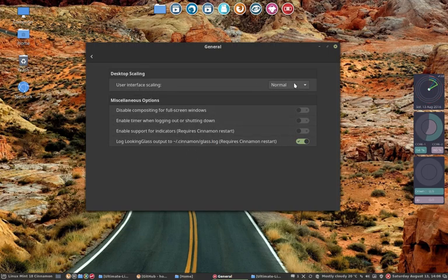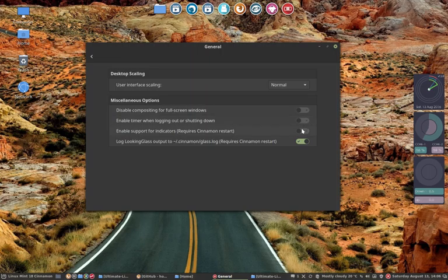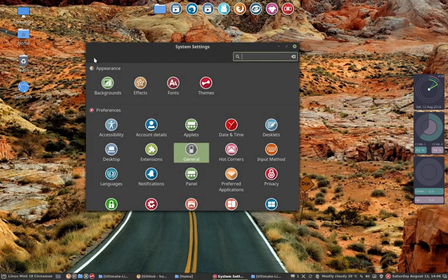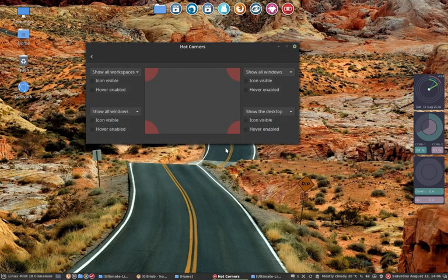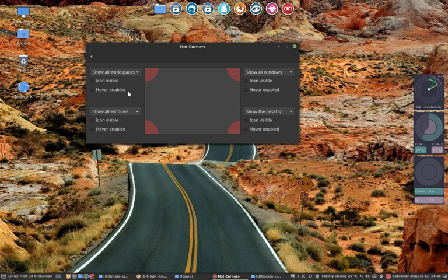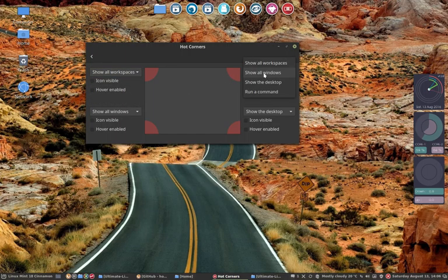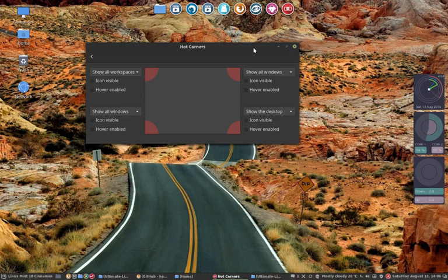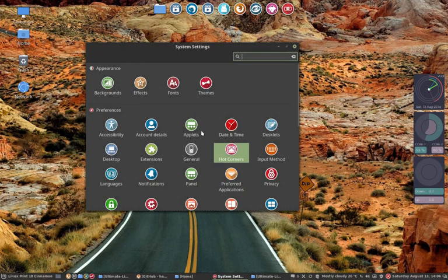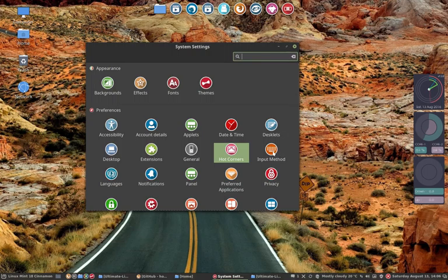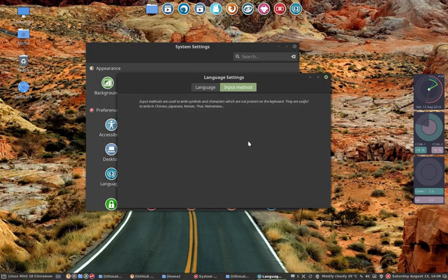User interface scaling normal. I don't change anything here. This might be something interesting. If you go to a corner, you want to show all windows, show the desktop, run a command and so on. But really, since I have two screens, I really don't need this option. But I can gather if you have just one screen on a laptop that you can get things out of the way.